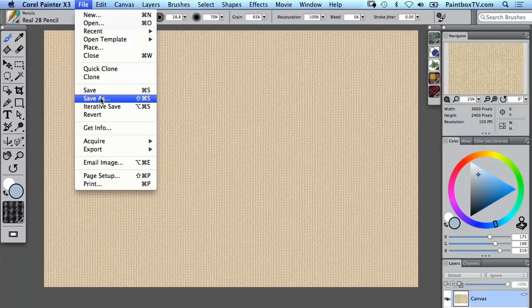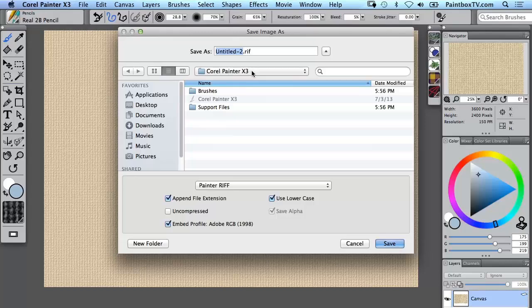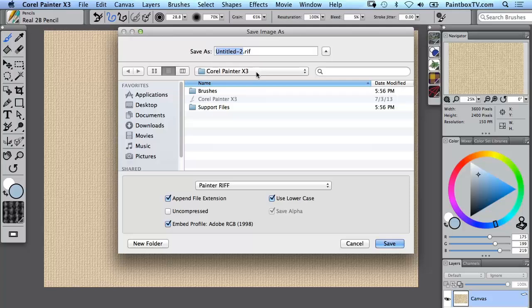...and you would go to the Corel Painter X3 application folder. So on a Macintosh that's in Applications, Corel Painter X3. On a PC that would be in the C Drive, Program Files, Corel Painter X3.